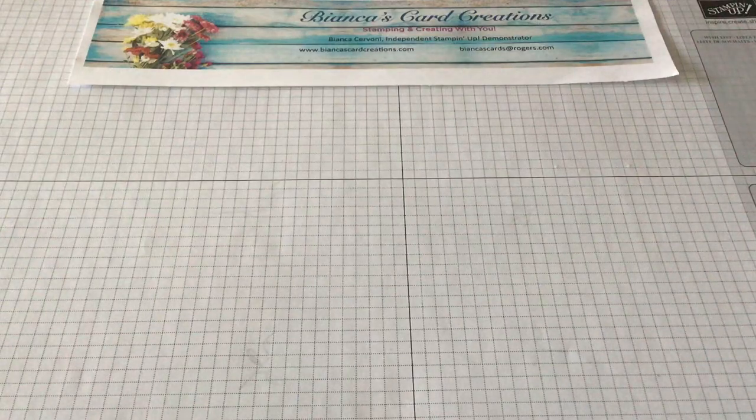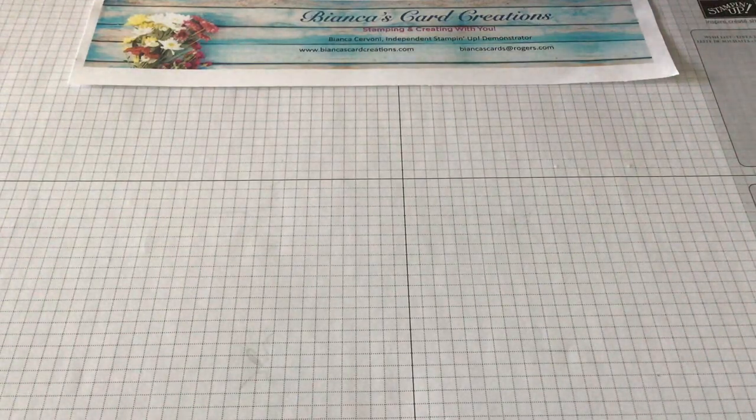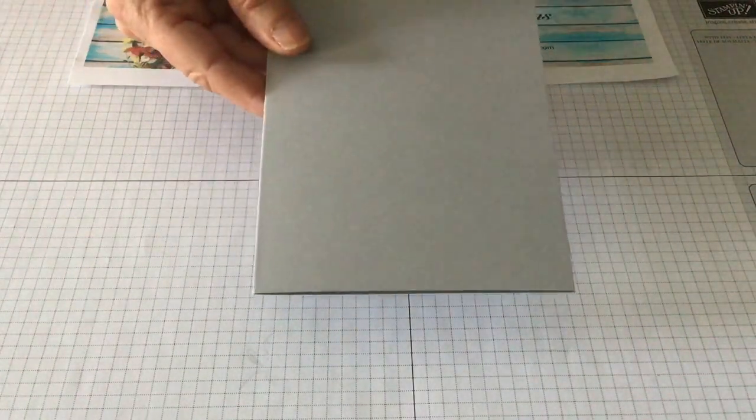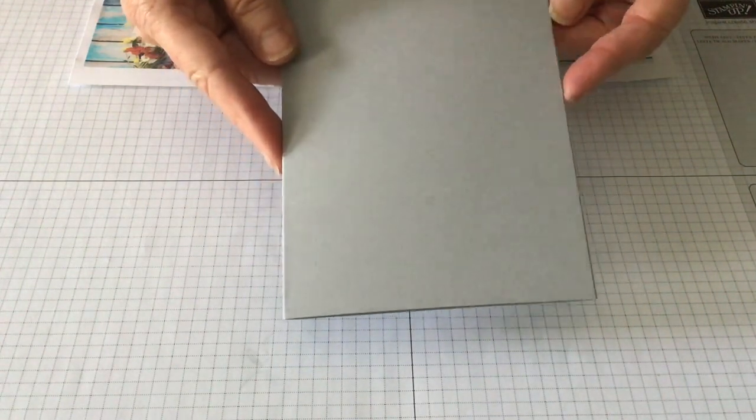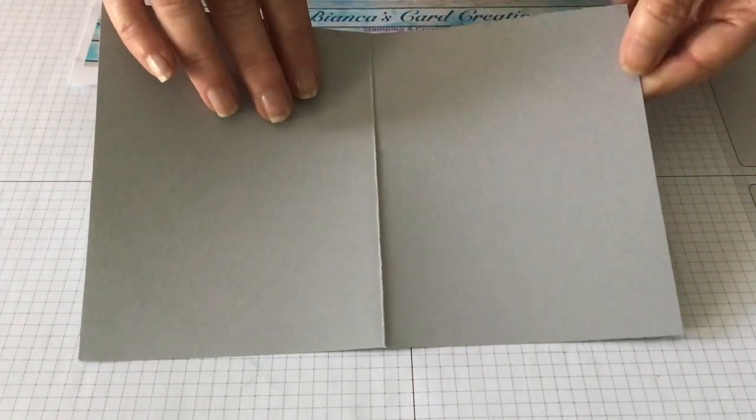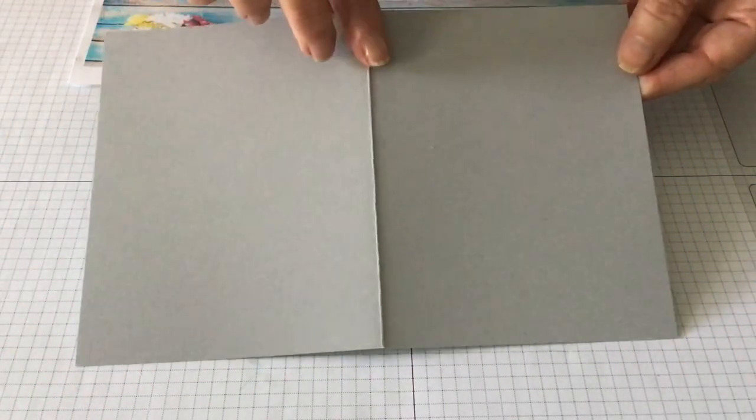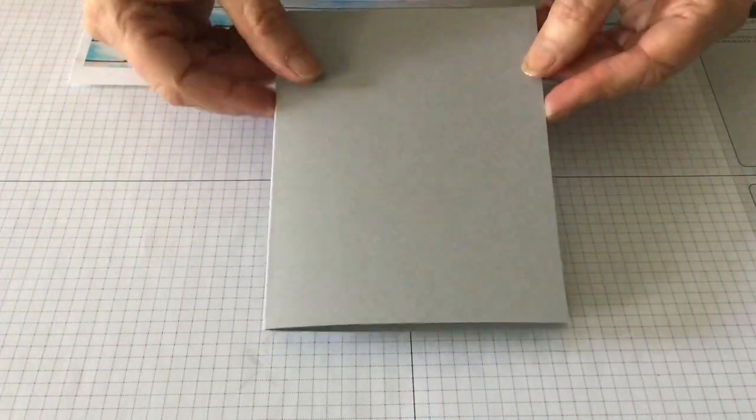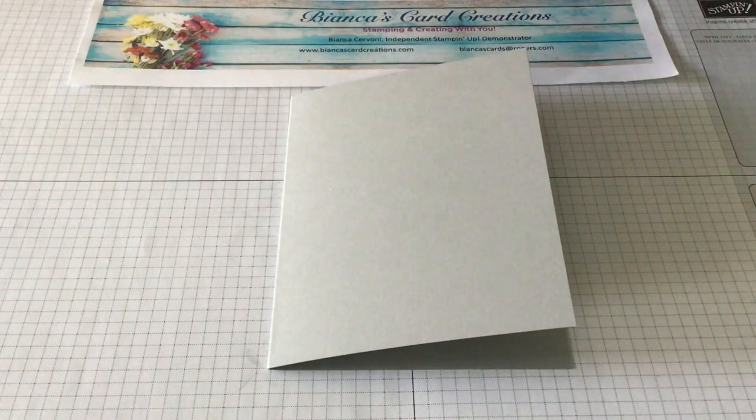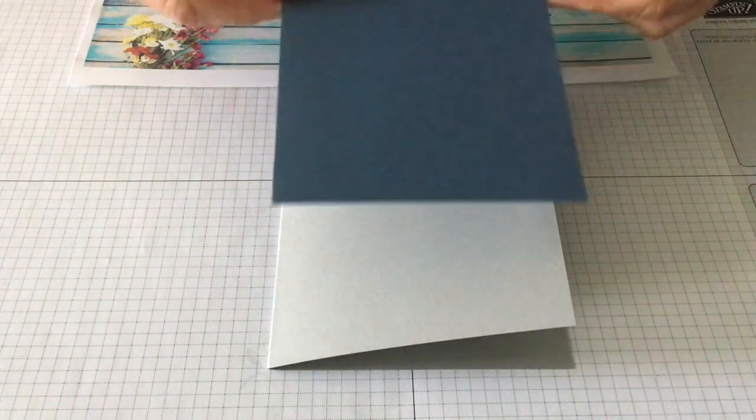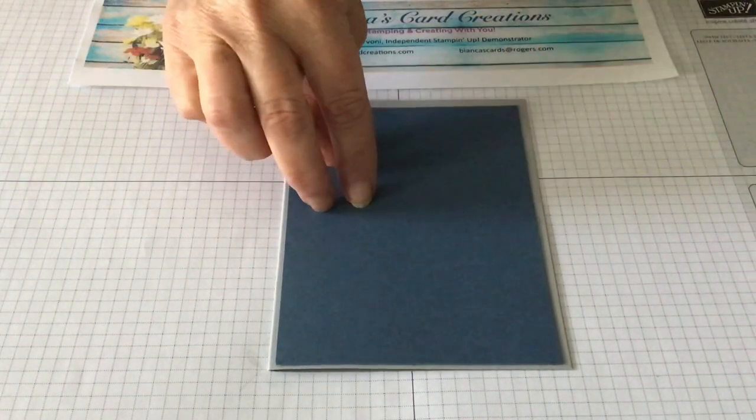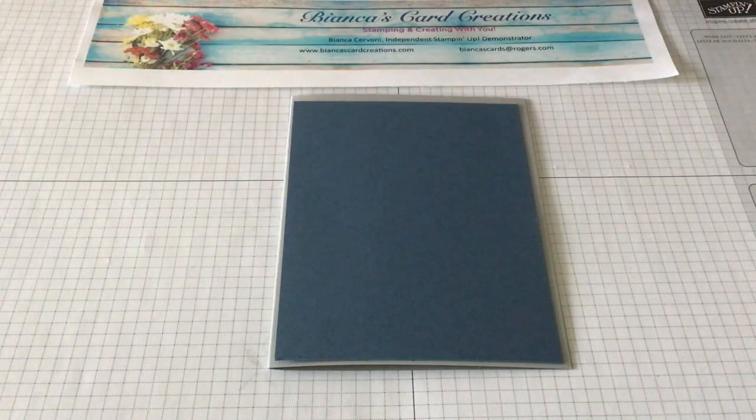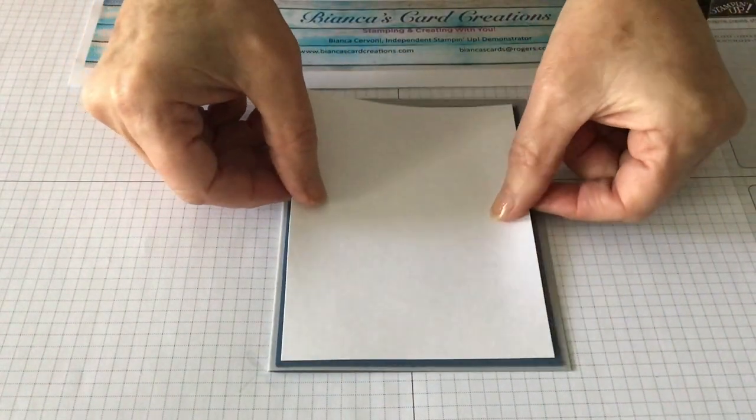The supplies you'll need I will put a list on the blog, but just for your information I'm using a background of smoky slate for the card base. It is five and a half by eight and a half, so that's half of your eight and a half by eleven cardstock folded at four and a quarter to form the card base. The background for the base is misty moonlight and it is cut at five and a quarter by four, and the front where we're going to stamp on is whisper white cut at five and an eighth by three and seven eighths.